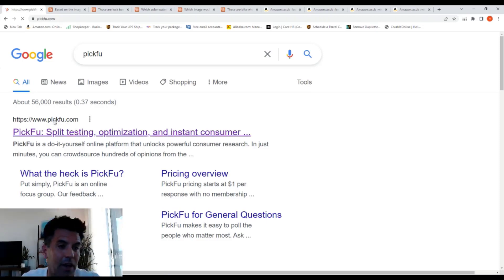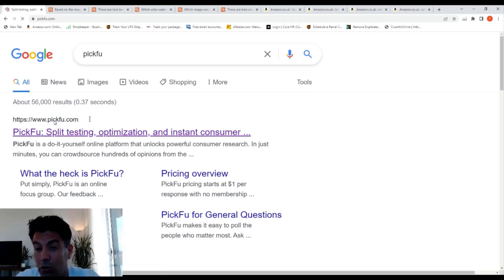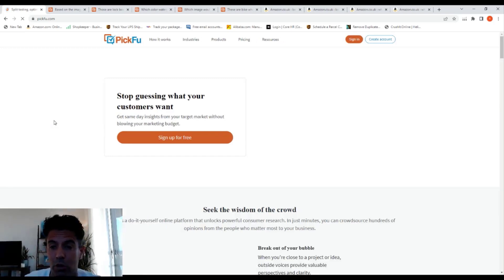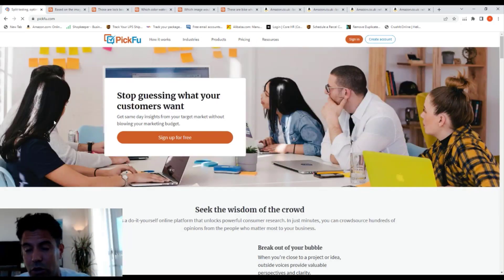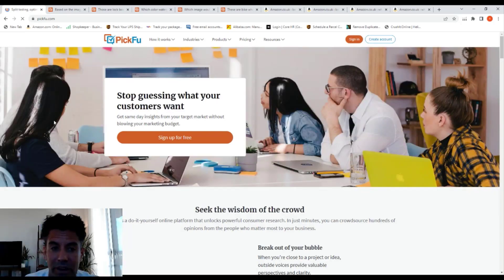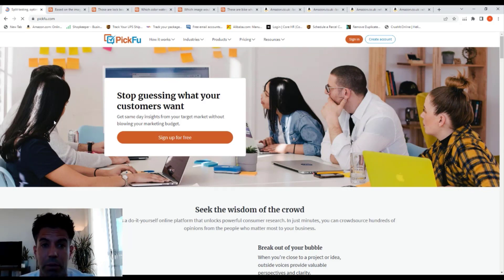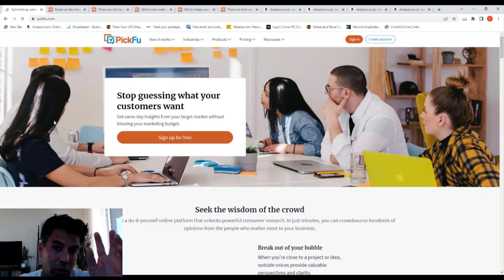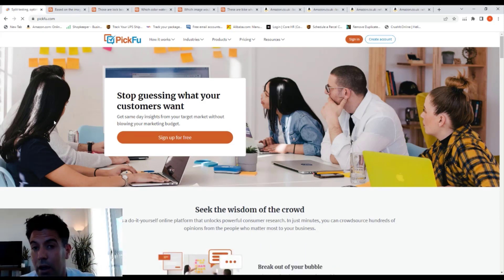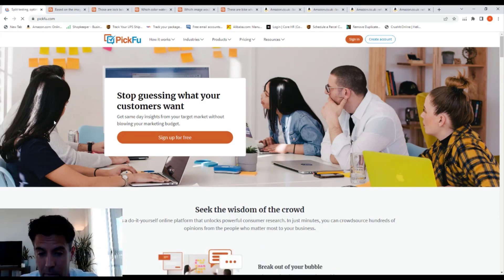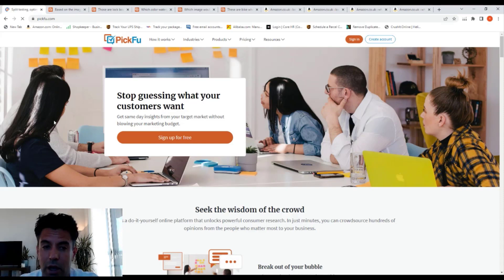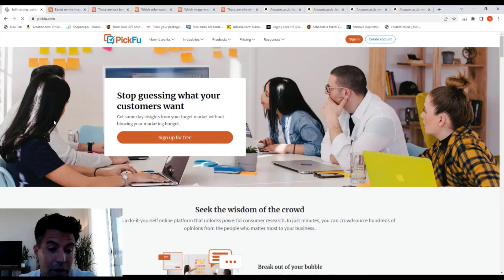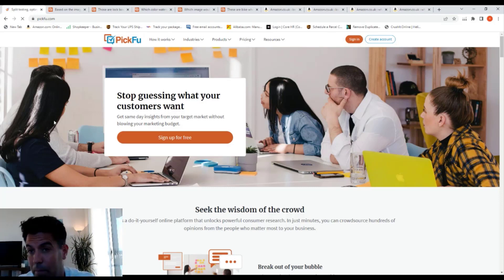You can do a survey and then people will vote which one they like the most. Let's say you have a variation in black and orange and you want to know which one people like the most. You put the picture of both and people will vote and decide which one they like.